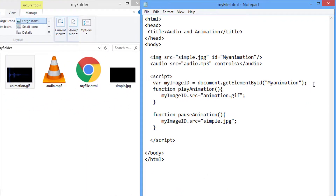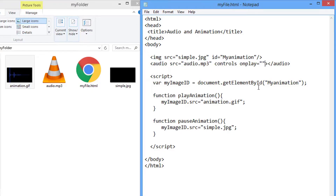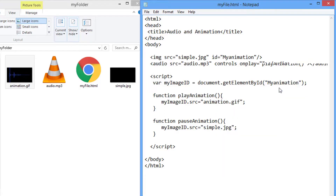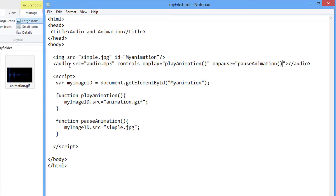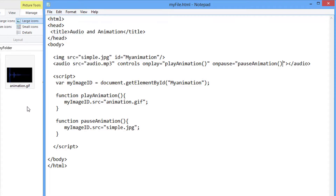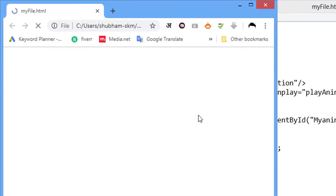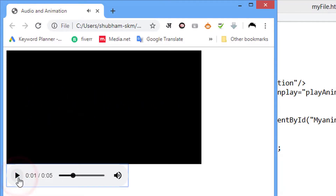In the final step, we will run these two play and pause functions using the onPlay and onPause methods, so those functions can start and pause the animation. Now our animation is only playing together with our audio.